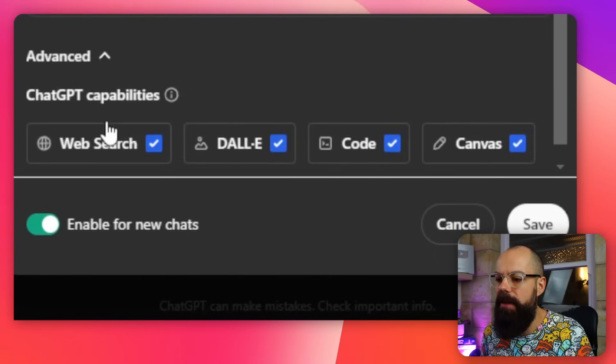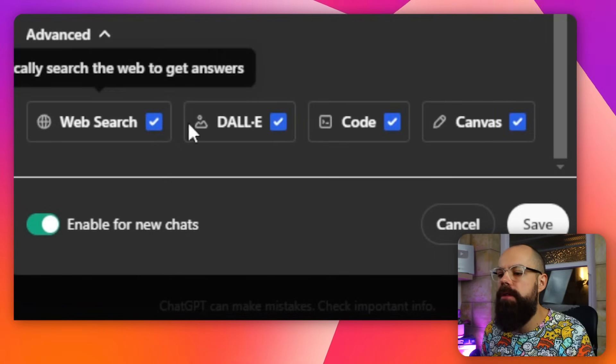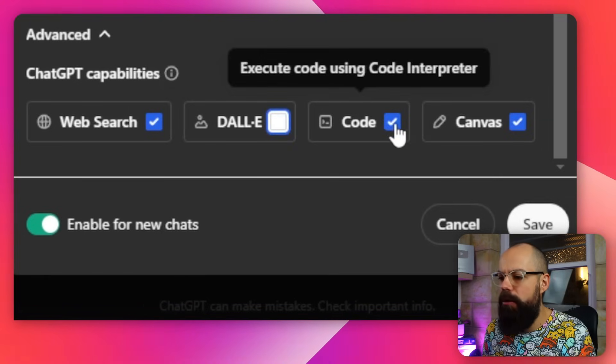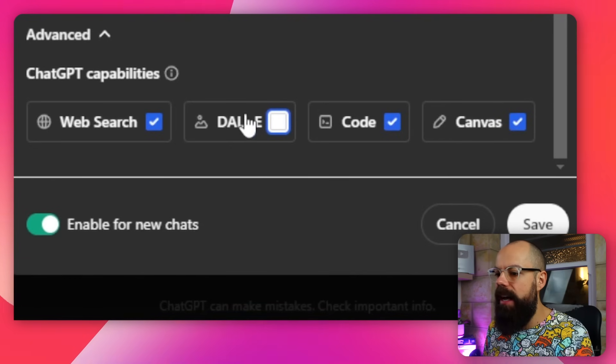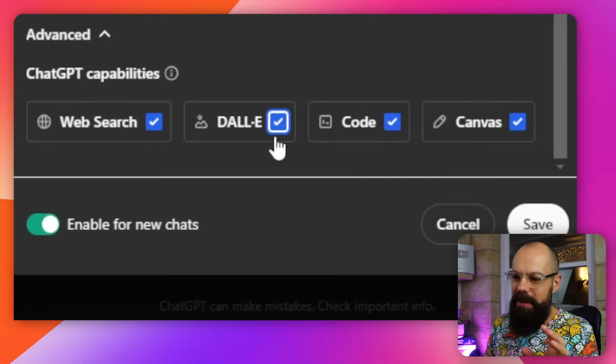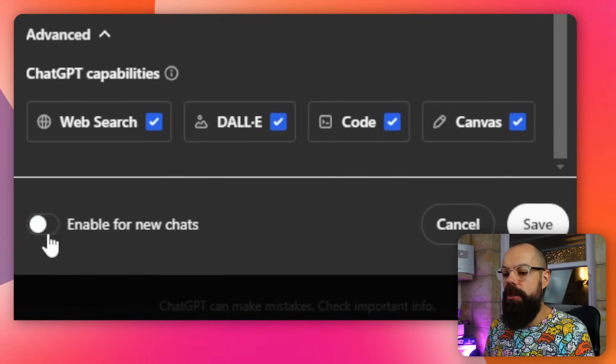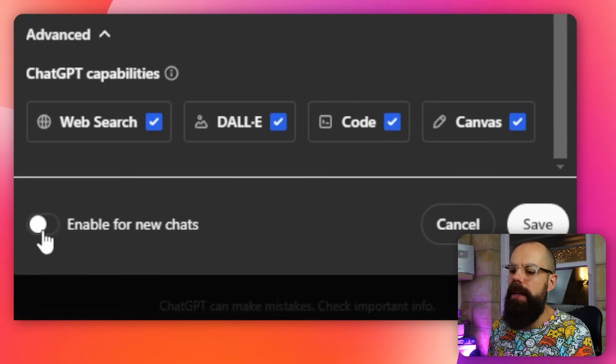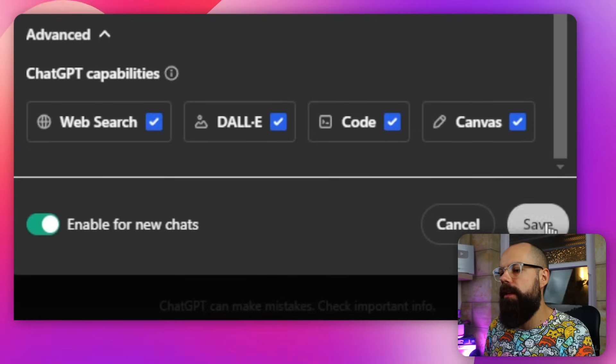Underneath here is the advanced stuff. If you want it to do web search, DALL-E which creates images, code, or canvas — I love canvas for collaborative writing with ChatGPT, so that'll stay in there. You can turn these on and off. Enable for new chats — if it's not giving you what you want, you can just turn it off and click save.